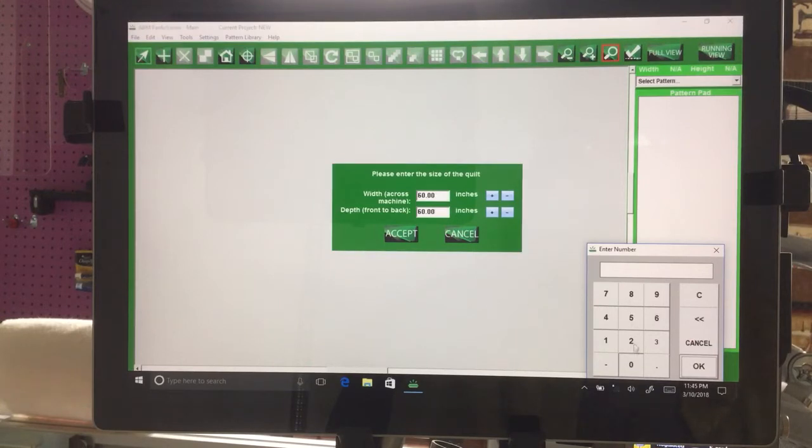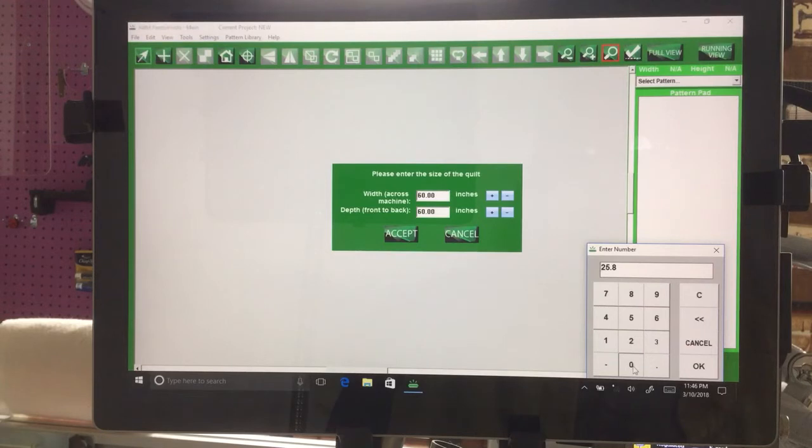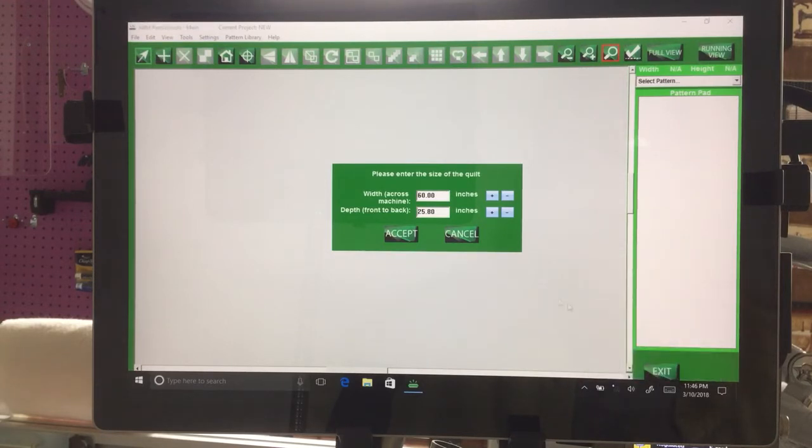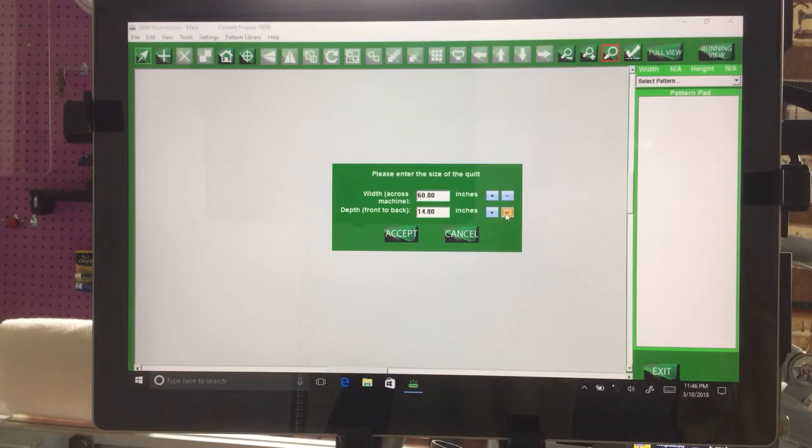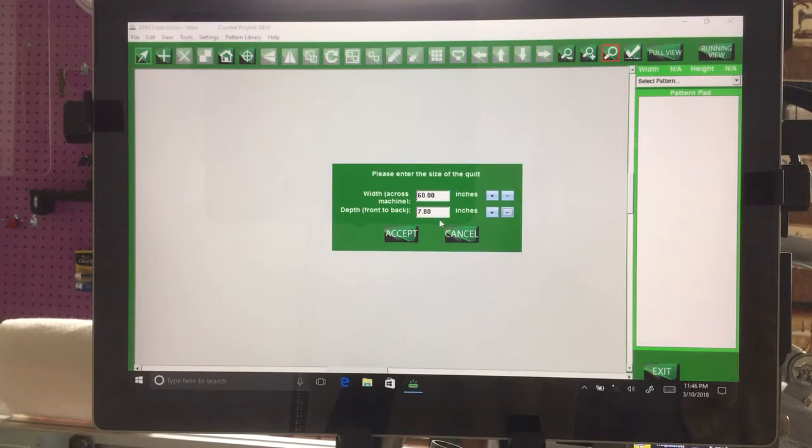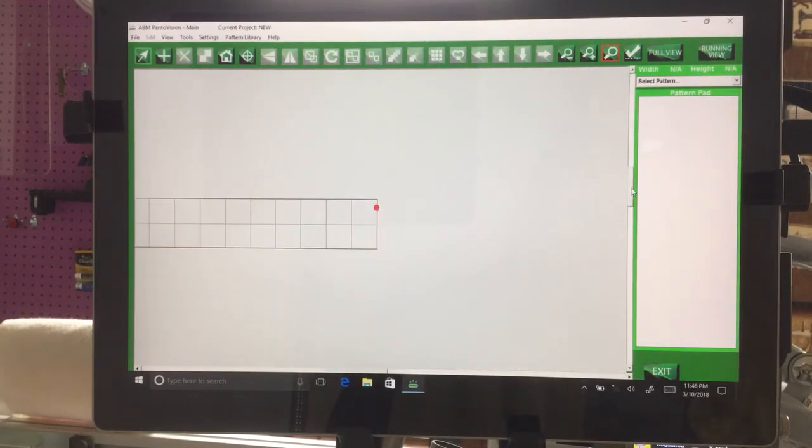We're going to go to 25.80 and hit OK. We want to bring that down to 7.80. So we'll cover 7.80 of that border with an 8-inch border, and we hit Accept.